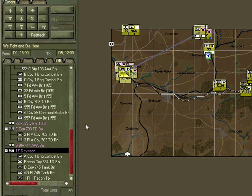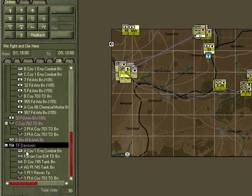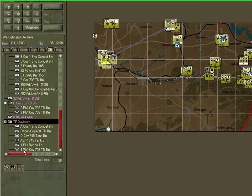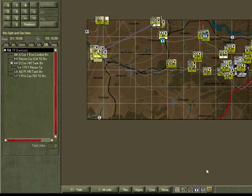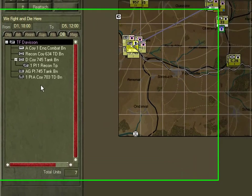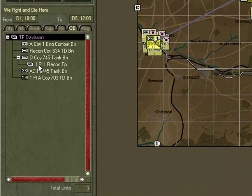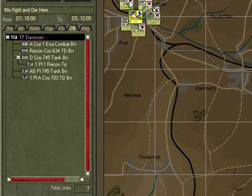When Davidson was assigned the task these were the units under its command. When it developed its plan, however, it reorganised and reassigned those units into different groupings. We can see this by setting the player structure to show the current structure — for instance, the first recon platoon is now subordinate to D Company, 745th Tank Battalion. We'll let the game run for a bit and look at the formation in more detail once the units shake out.